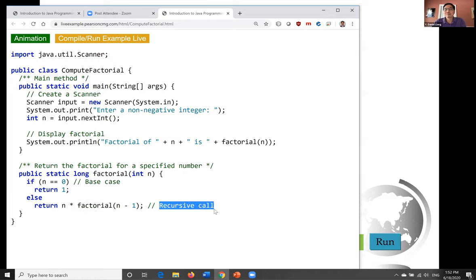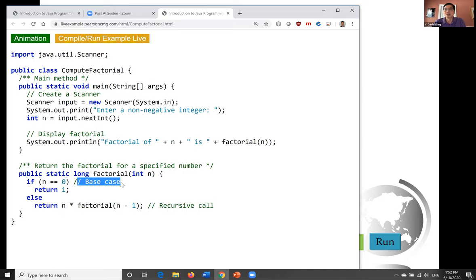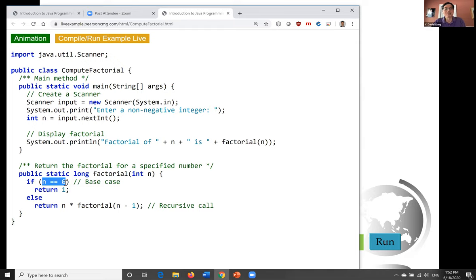In all recursive methods, we always have the base case, also known as the stopping condition. In this method, n equals 0 is the base case. So when n is 0, we return 1.